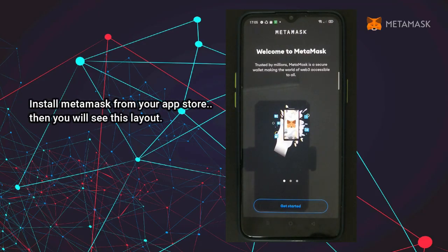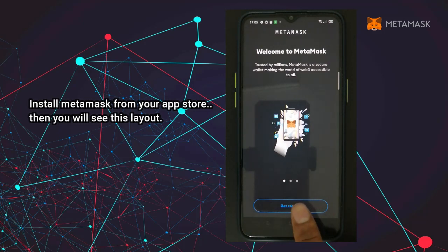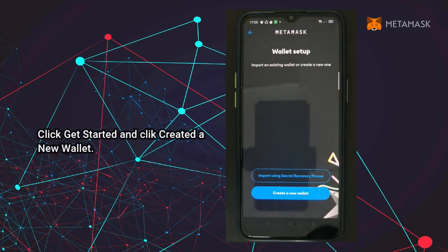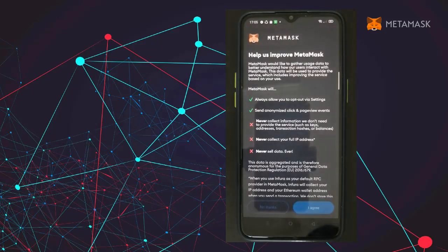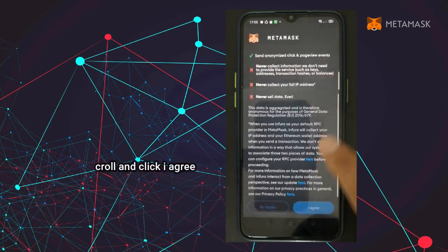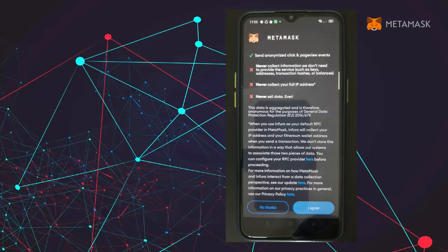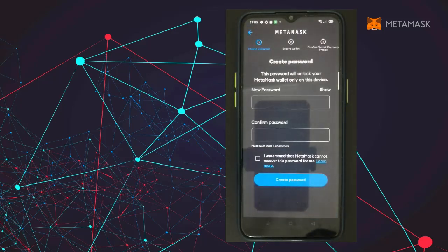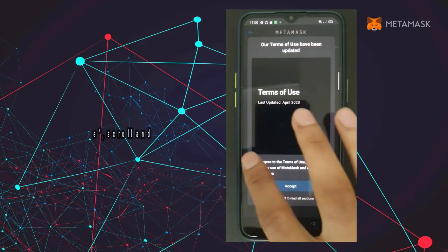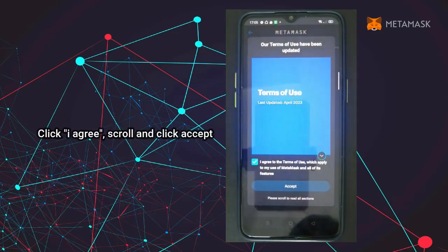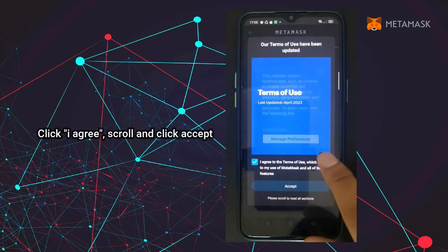Install MetaMask from your app store. You will see this layout — click 'Get Started' and click 'Create a New Wallet'. Scroll and click 'I Agree', click 'I Agree' again, scroll and click 'Accept'.